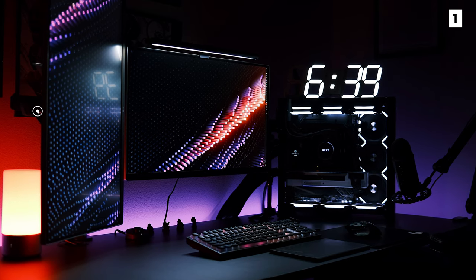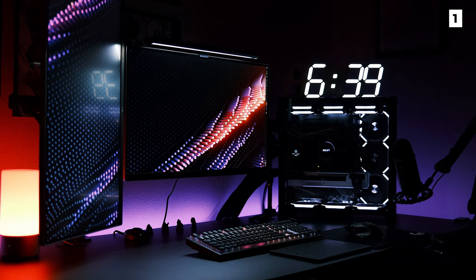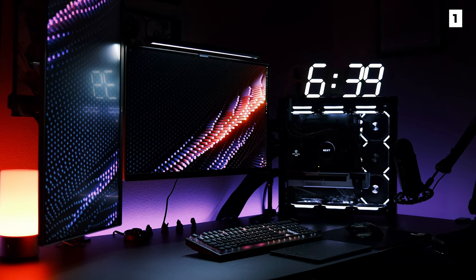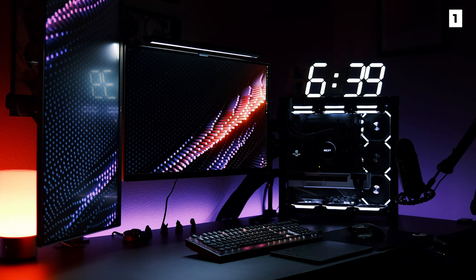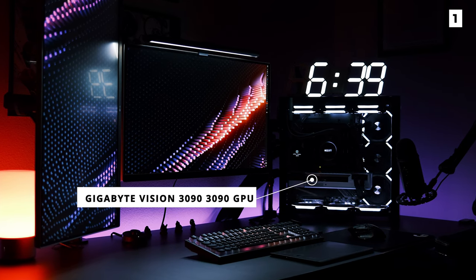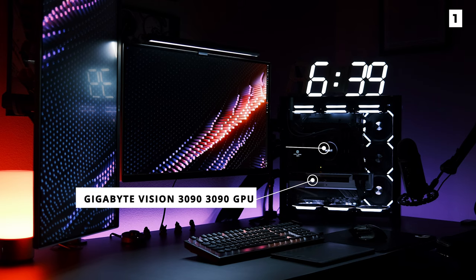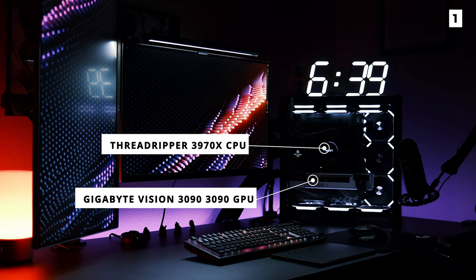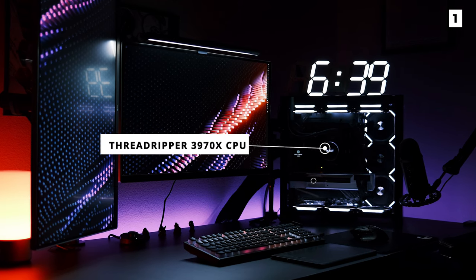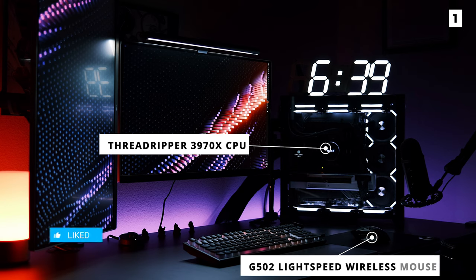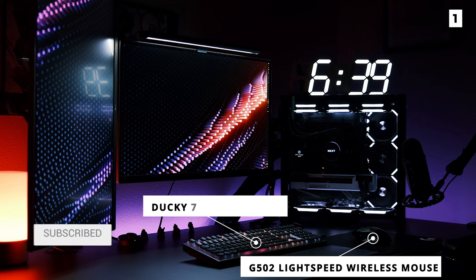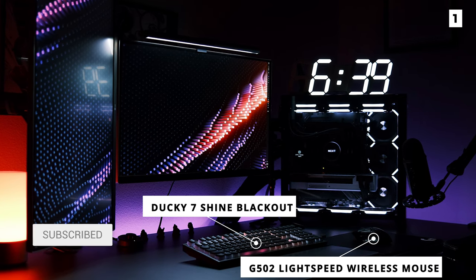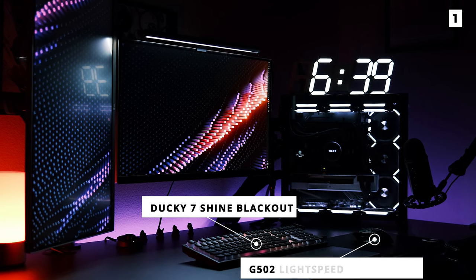Full PC specs are in the description, but he's got a real beast here with a Gigabyte Vision 3090 GPU and a Threadripper 3970x CPU. For peripherals, he's gone for the G502 Lightspeed Wireless and a Ducky 7 Shine Blackout with HyperX Pudding Keycaps.